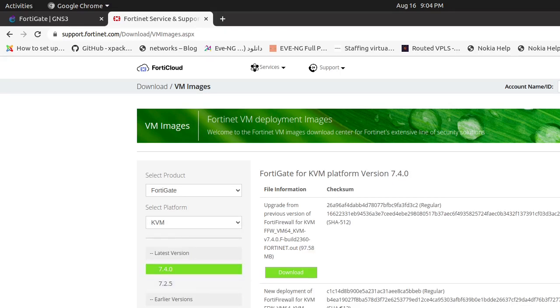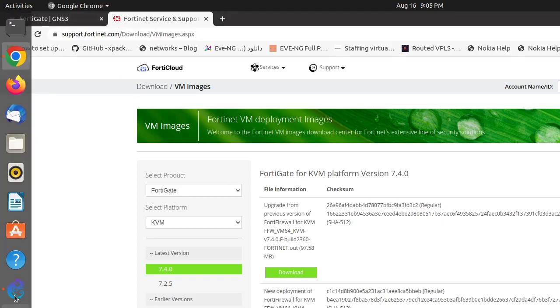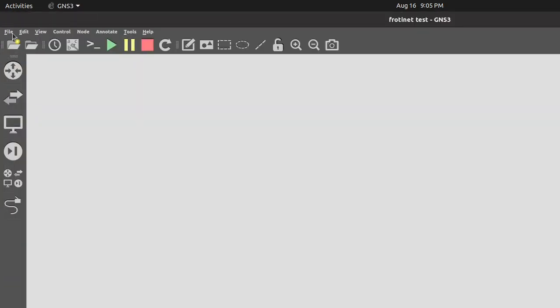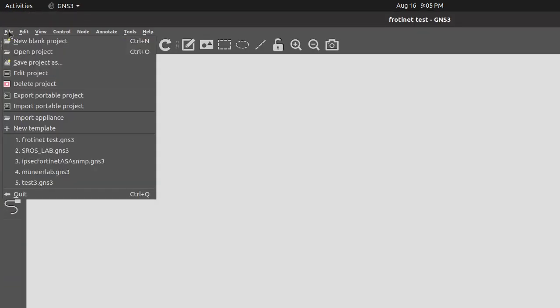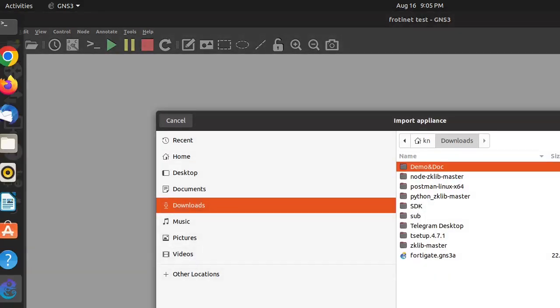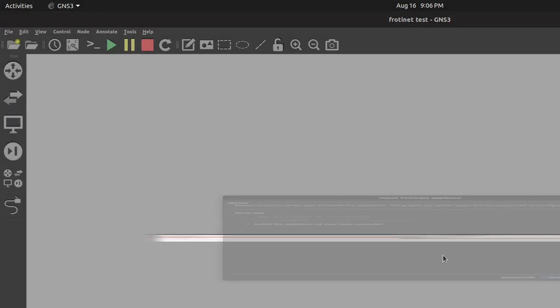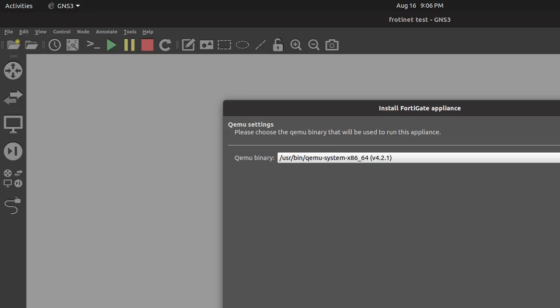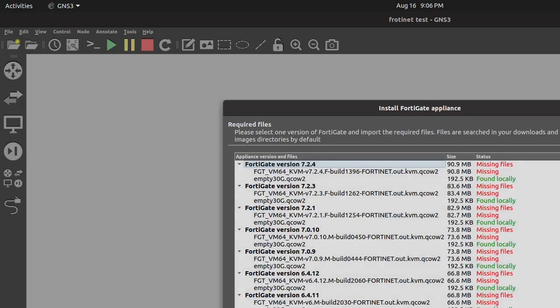Step 1: Download Fortigate KVM image. To begin, visit the Fortigate official website to download the KVM image for your virtual appliance. Make sure to choose the appropriate version that matches your GNS3 setup.